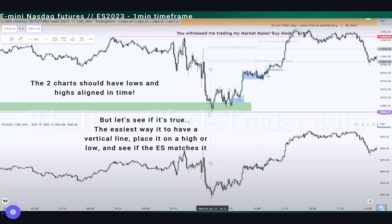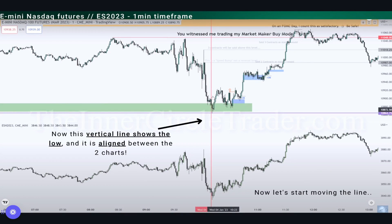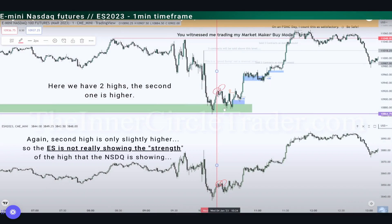The easiest way to do this is to place a vertical line on a high or a low that you see on the Nasdaq and make it match exactly with the S&P. This red line now shows the low as a line between the two charts. Moving the red line slowly, we compare the highs and lows. On the Nasdaq we have two highs and the second high is actually higher than the first. On the S&P we again have two highs, but the second high is only slightly higher than the first — so the S&P is not really showing the strength of the high that the Nasdaq is showing.